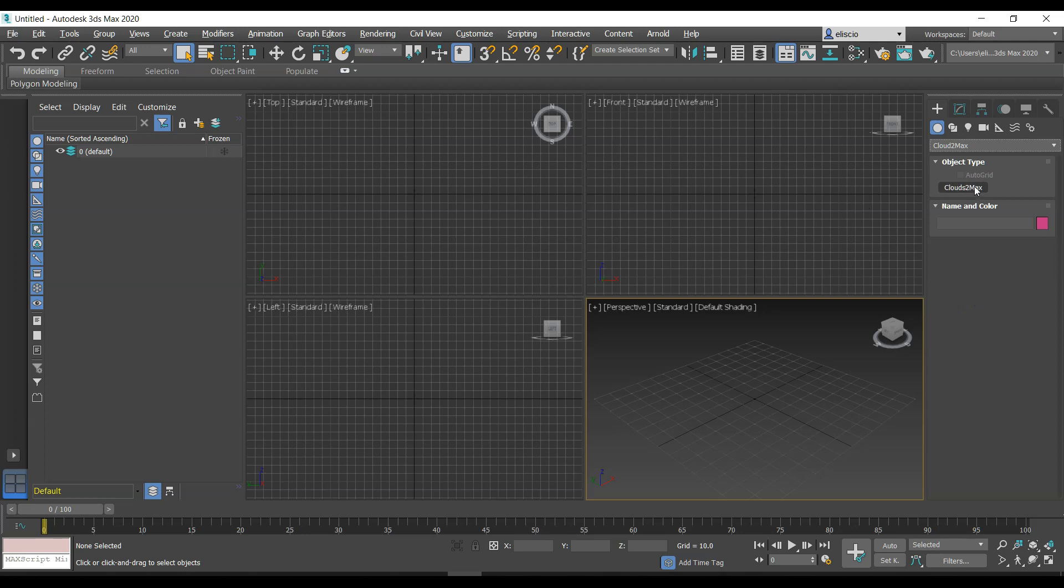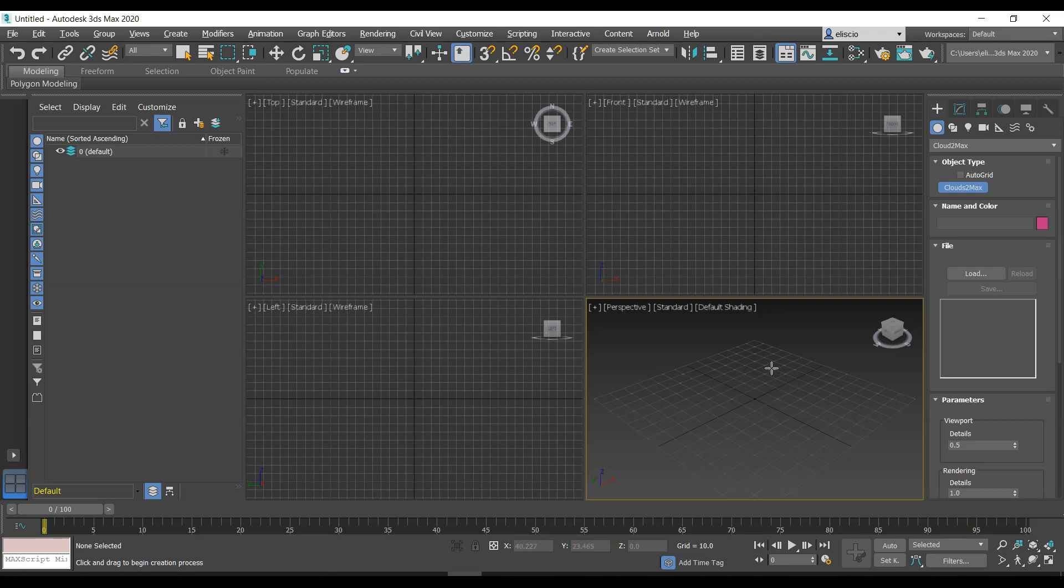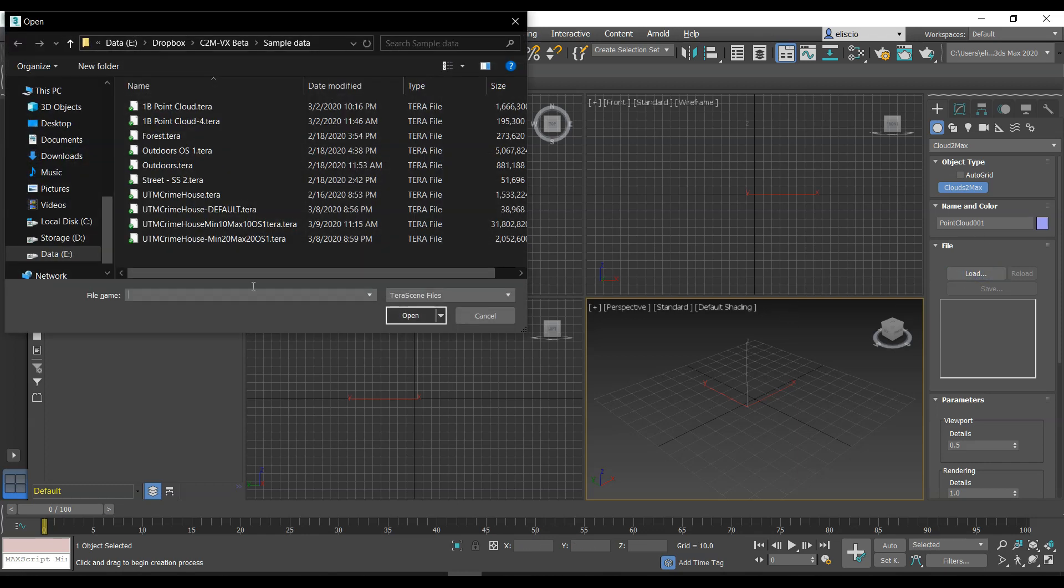I'm going to hit that, and if I click in anywhere on the ground plane here, you'll see that I get this little object, but it's empty. There's nothing there, so I have to load the actual point cloud. That's done over here with the Files.